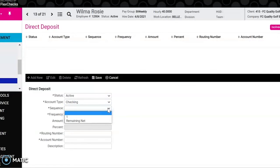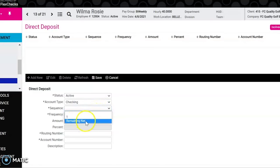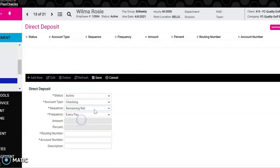For sequence you'll see that there is only two options. There is a one and there is a remaining net. When you only have one direct deposit account, you want to click on the remaining net.